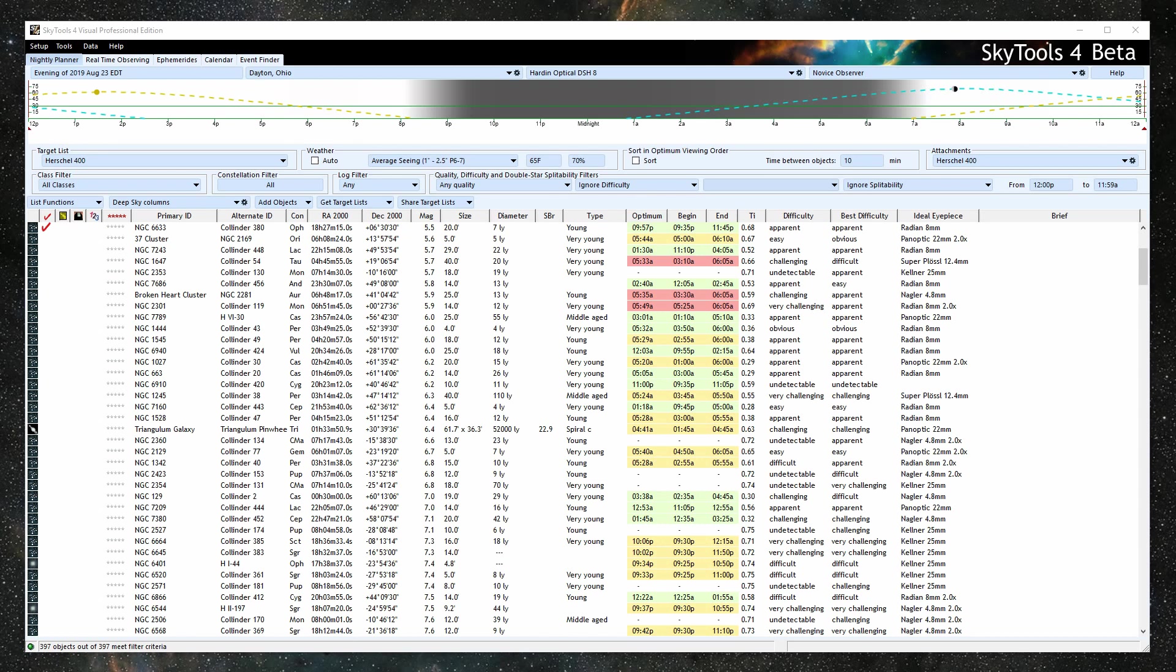As a result, it can tell you how difficult an object will be to see in the eyepiece, not just generically, but for a specific telescope, location, target object, time of night, and sky conditions.